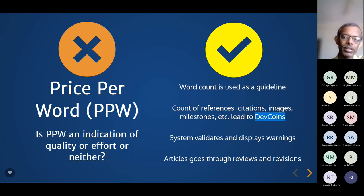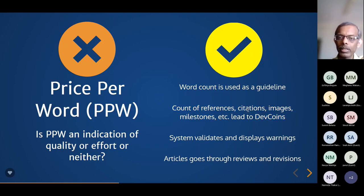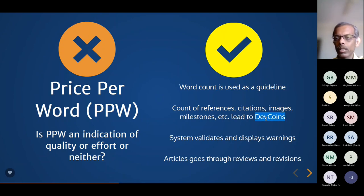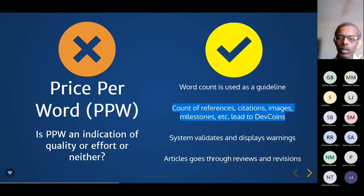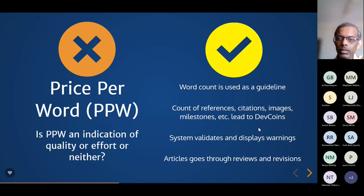Instead, everything is converted to another metric called dev coins — the name is inspired by Bitcoin but has nothing to do with it. Along with word count as a guideline, we look at how many references, citations, images, and milestones you include. All these are analyzed and computed into dev coins, which are used to evaluate how much you should get paid. If you are the only author of the article, you will get the full amount, which is 4,000 rupees. If the article is of slightly lower quality you may get a little less, and that is decided objectively by the system based on dev coins, not by the reviewer.